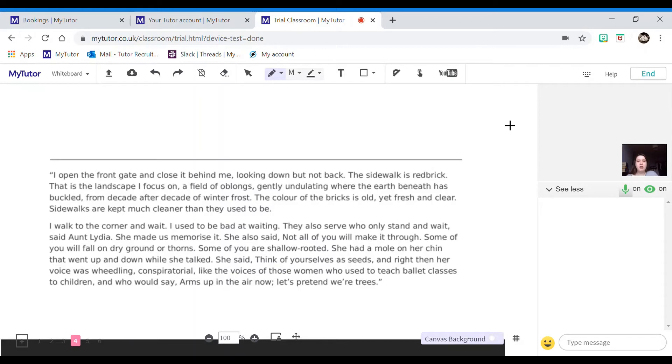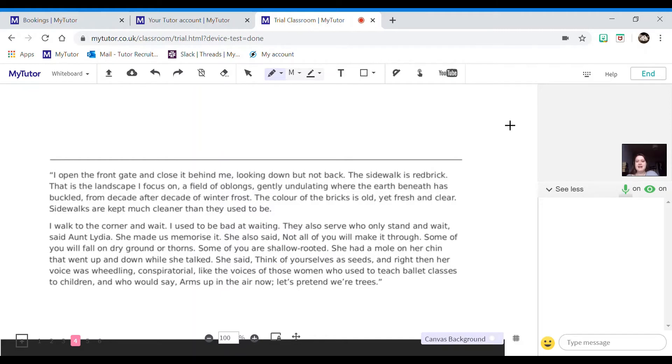The color of the bricks is old yet fresh and clear. Sidewalks are kept much cleaner than they used to be. I walked to the corner and wait. I used to be bad at waiting. They also serve who only stand and wait, said Aunt Lydia.